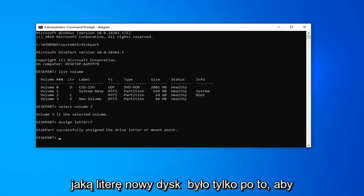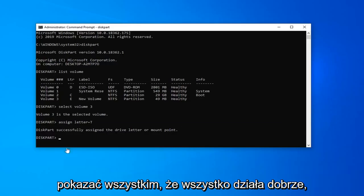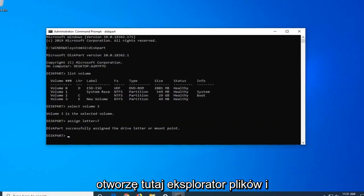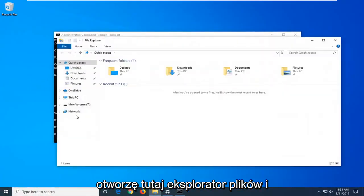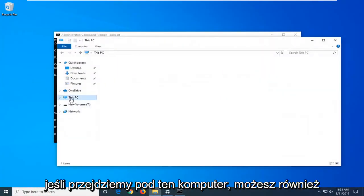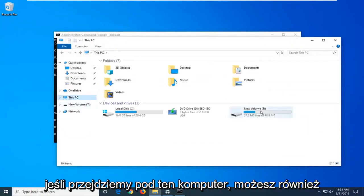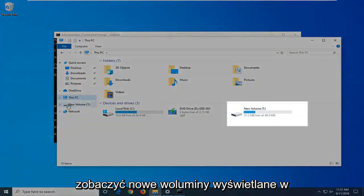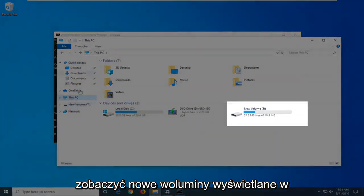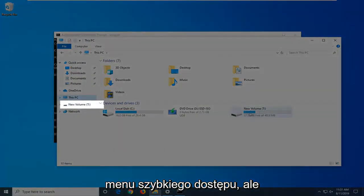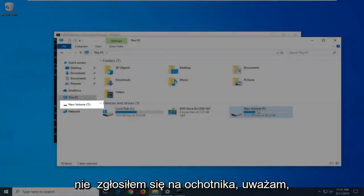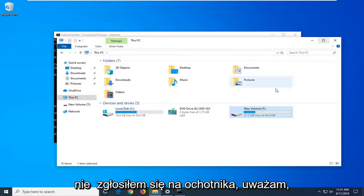Just to show everybody it worked, I'm going to open File Explorer. If we go under This PC, you can see the new volume showing up under our quick access menu as well. We have our volume and it's a T drive now. I believe it was the E drive previously.